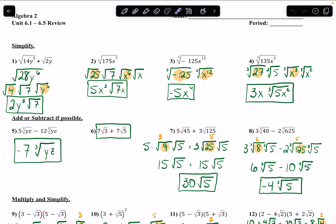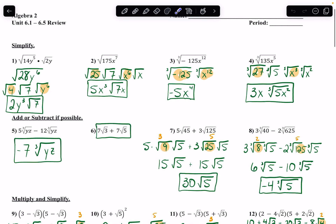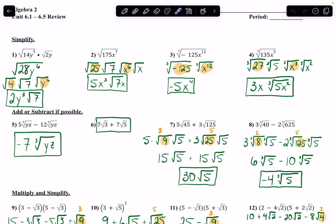Going through this review sheet, in the first problem when we are simplifying, remember that to be able to multiply two radicals together, all that has to happen is for them to be the same root. So these are both square roots, which means I can go ahead and multiply them together. 14 times 2 gets me to 28.